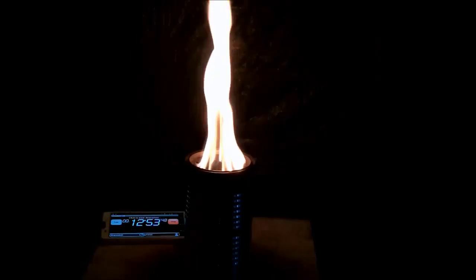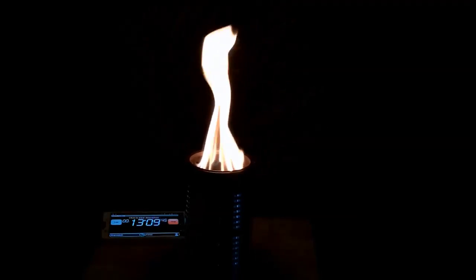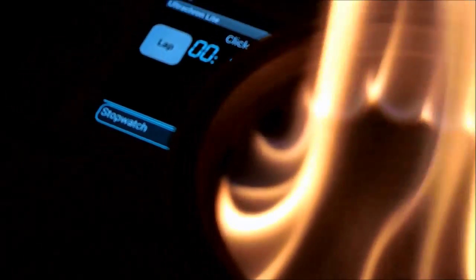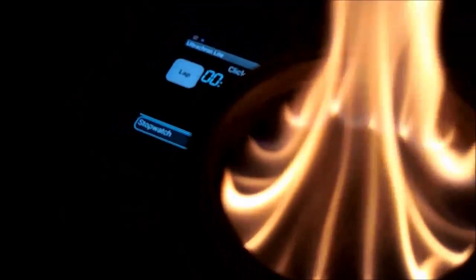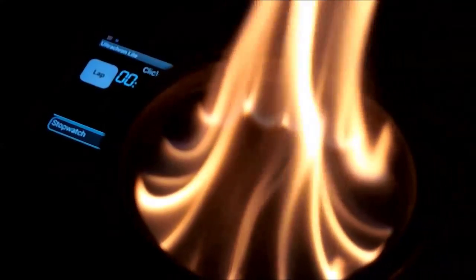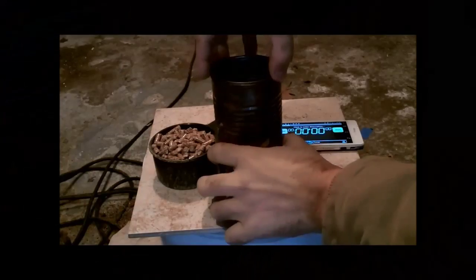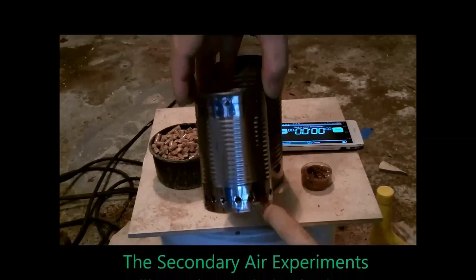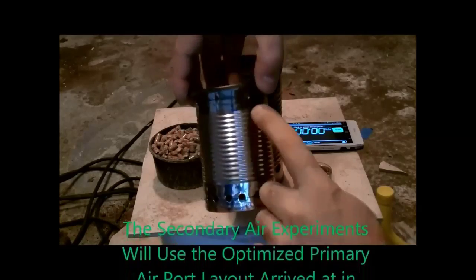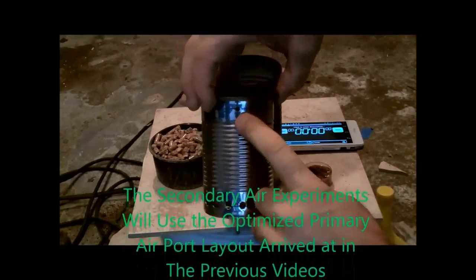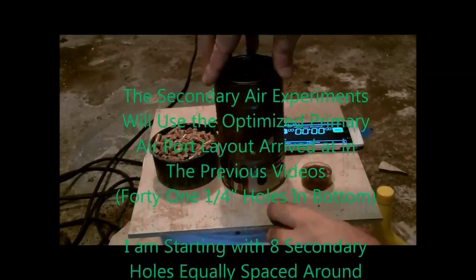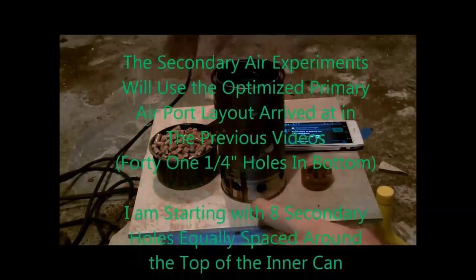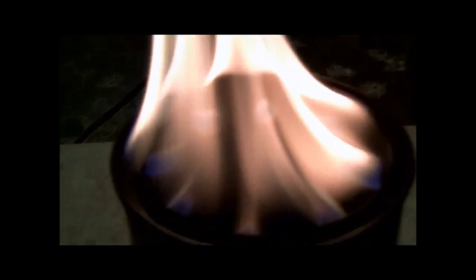I was very happy with the way it was burning. But I knew that if I played with the secondary air port, I could probably come up with even a more optimized scenario. At this point, I made a new inner can and kept the primary air exactly like the optimized primary air from the last scan and added eight 8-inch holes around the top for the secondary holes.